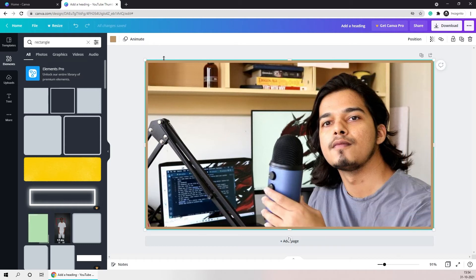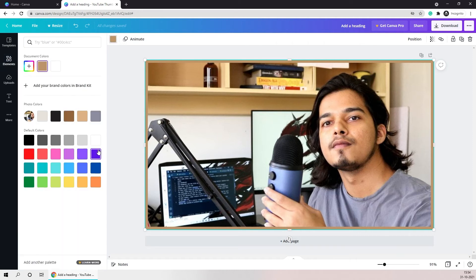You can change the color of the border by clicking here and picking a color that pops out more. This looks good enough to me.